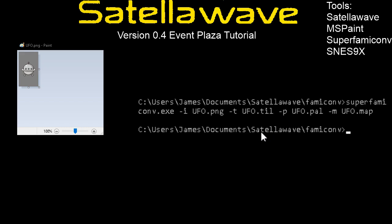And then you press enter. Hopefully this works after that. If it doesn't, check your Windows admin privileges. I've had some folks on my Discord wonder why this wasn't working, and it seemed to immediately fix when I told them to try running as admin. So after that step we are going to load up Satellawave.